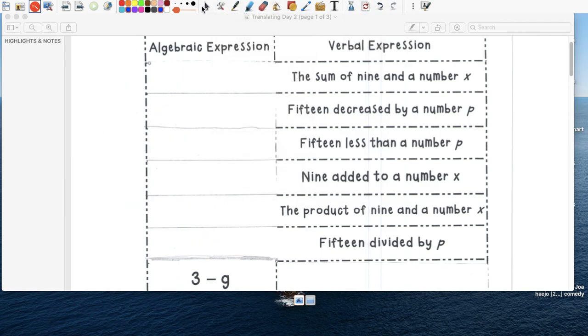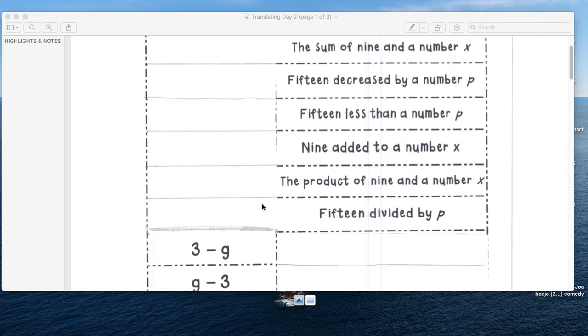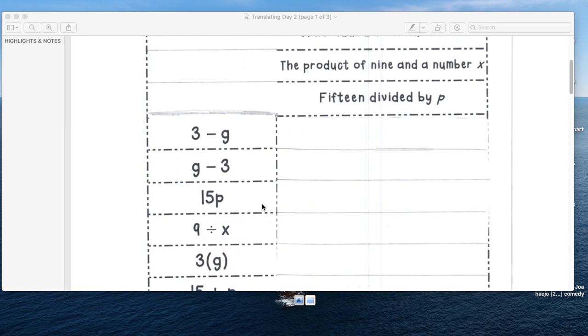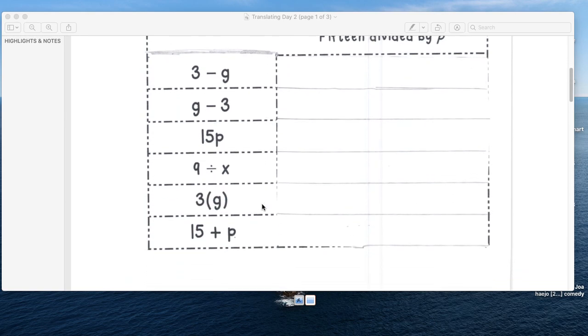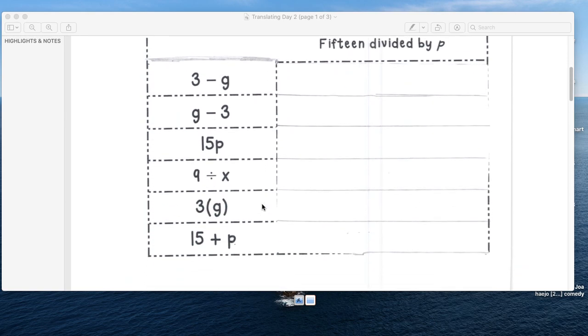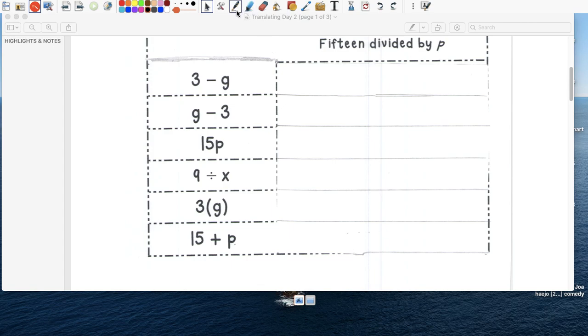So the bottom ones, we want to write it out as a sentence, right? We're going to keep it very simple. And you can have your own variations.